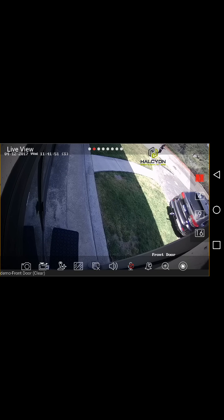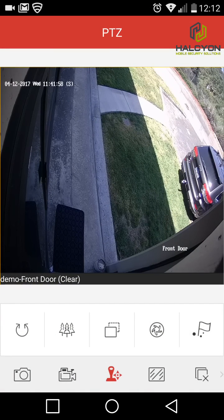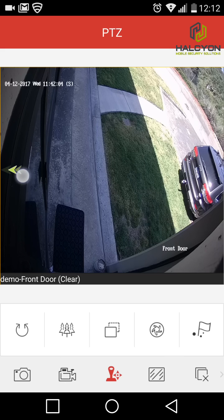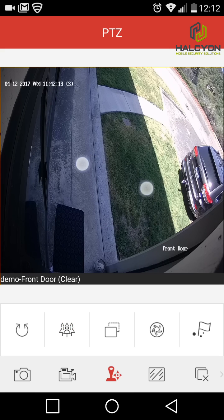Another click stops the recording. Next is the PTZ controller. If you have a PTZ camera you can move it by swiping your finger on the screen or manually using the buttons. You also have zoom out, zoom in, or you can stretch the picture.